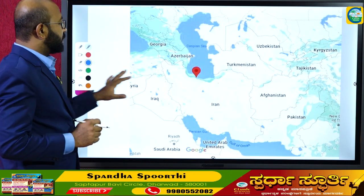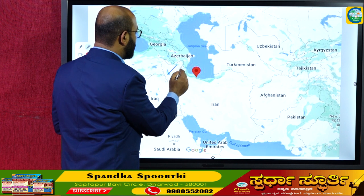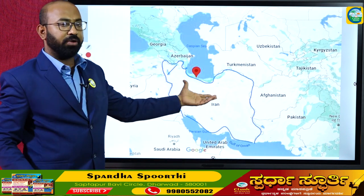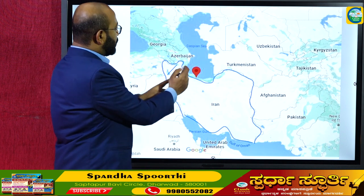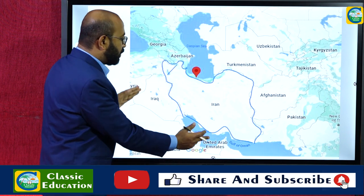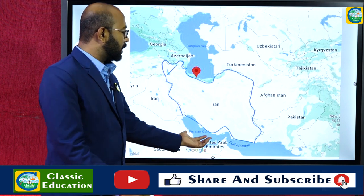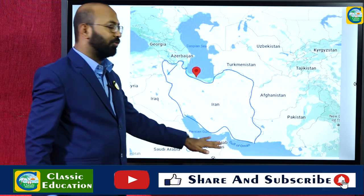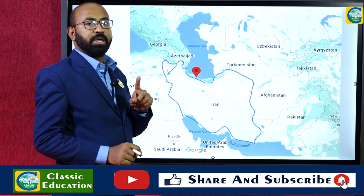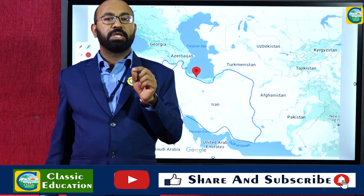The city of Ramsar is located in Iran. The entire country of Iran is bordered to the north by the Caspian Sea, where Ramsar is situated, and to the south by the Persian Gulf and the Gulf of Oman. This convention was signed in the city of Ramsar on February 2nd, 1971.